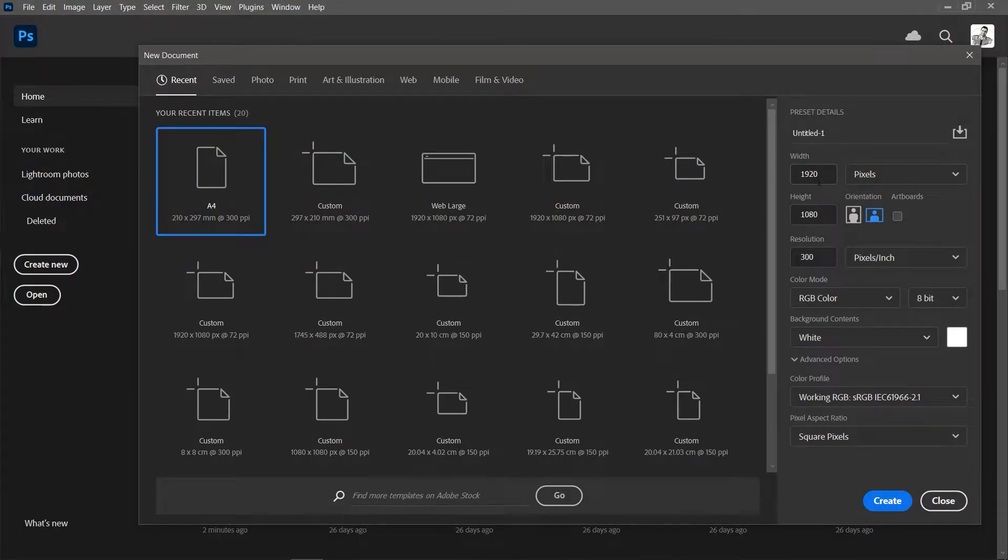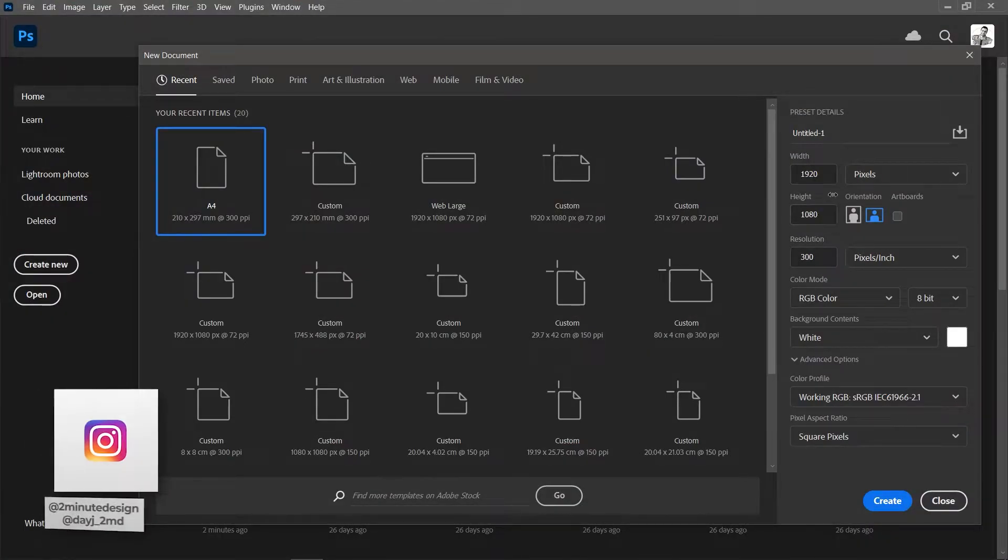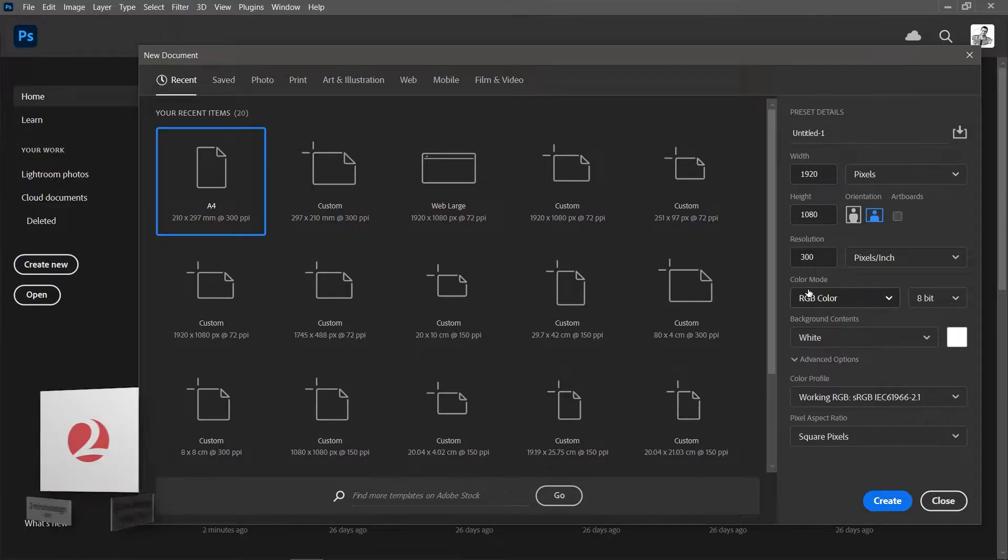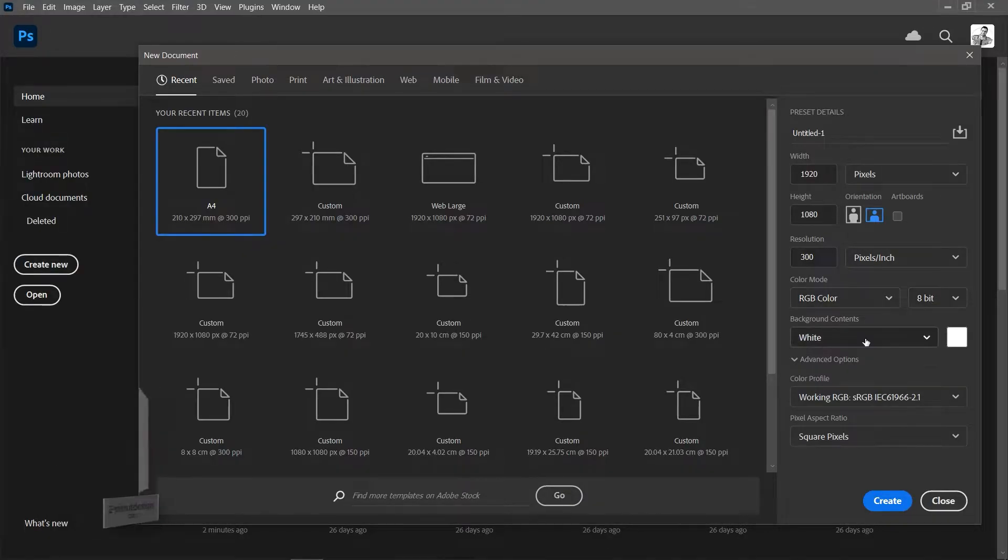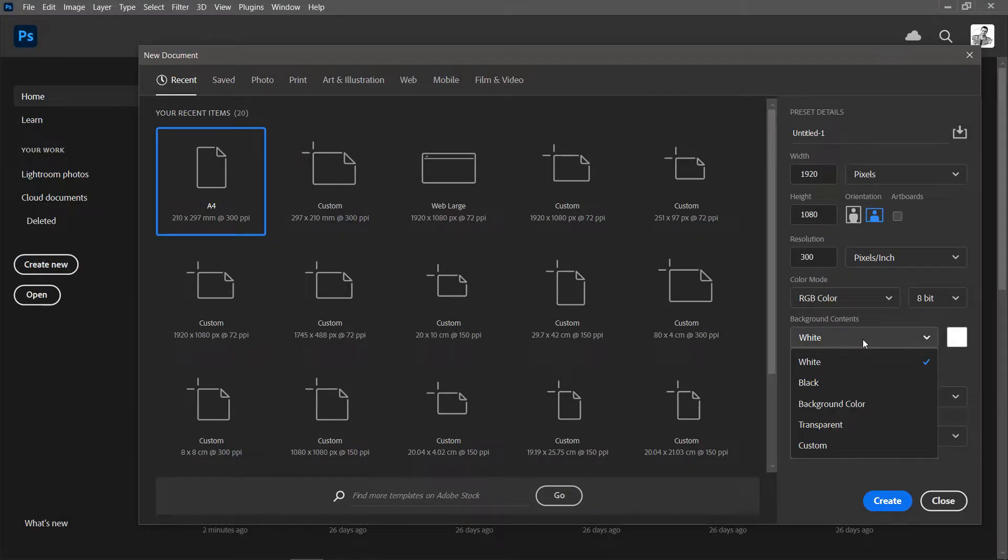Create a new 1920x1080 pixel document in Photoshop, set the color mode to RGB 8-bit, set the background contents to black and then click create.